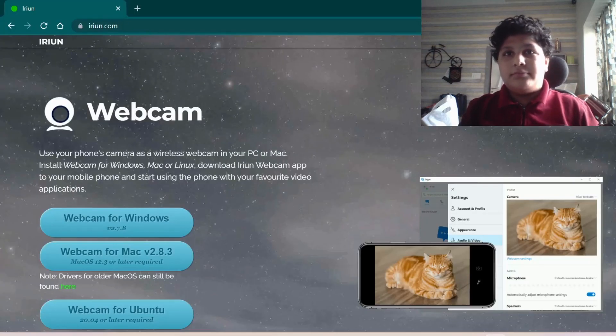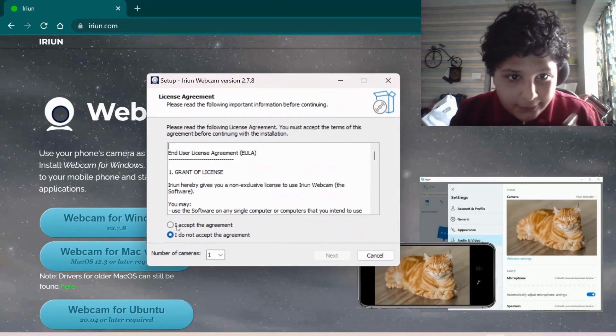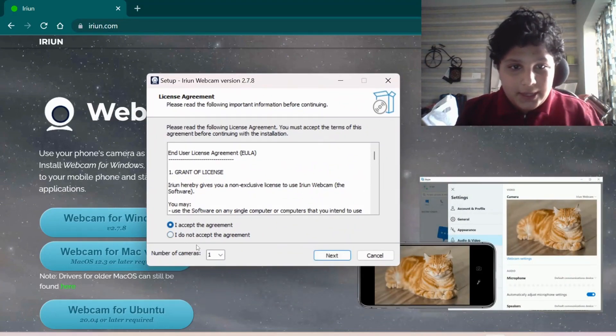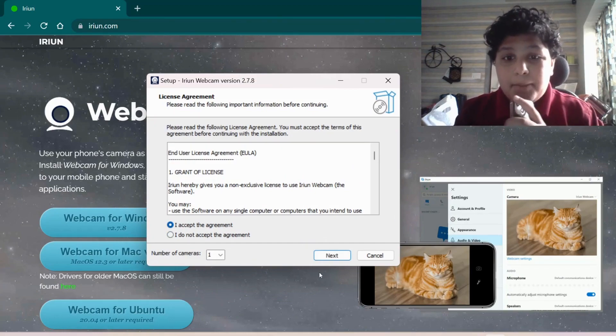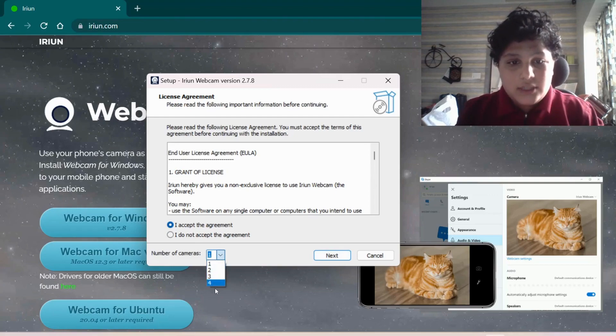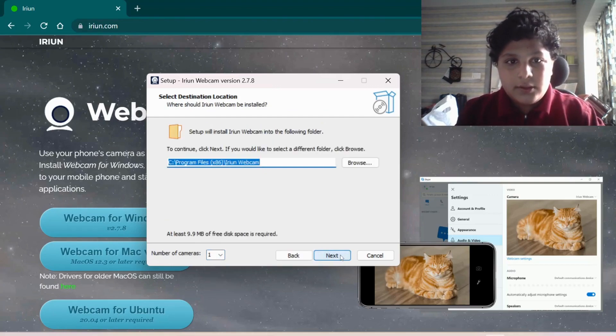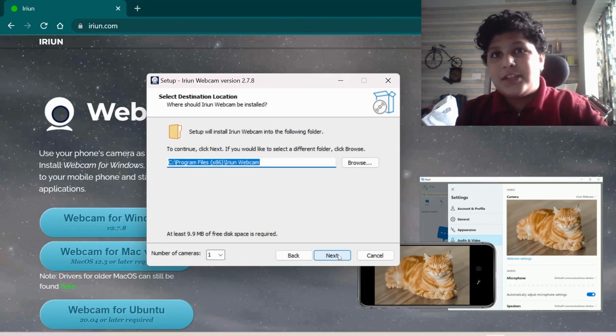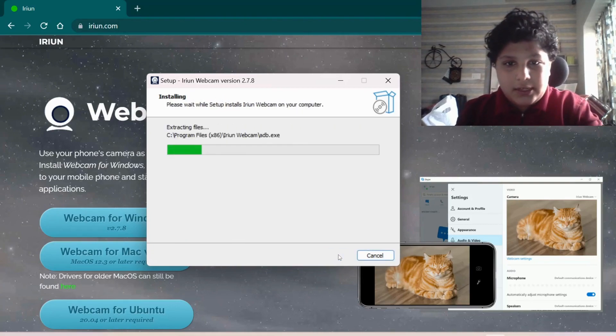So as you install it here, I will accept the request. I will click next, next. If you have 2, 3, 4 cameras, you can just take one. Next. You can change your file. Next. Install it here.